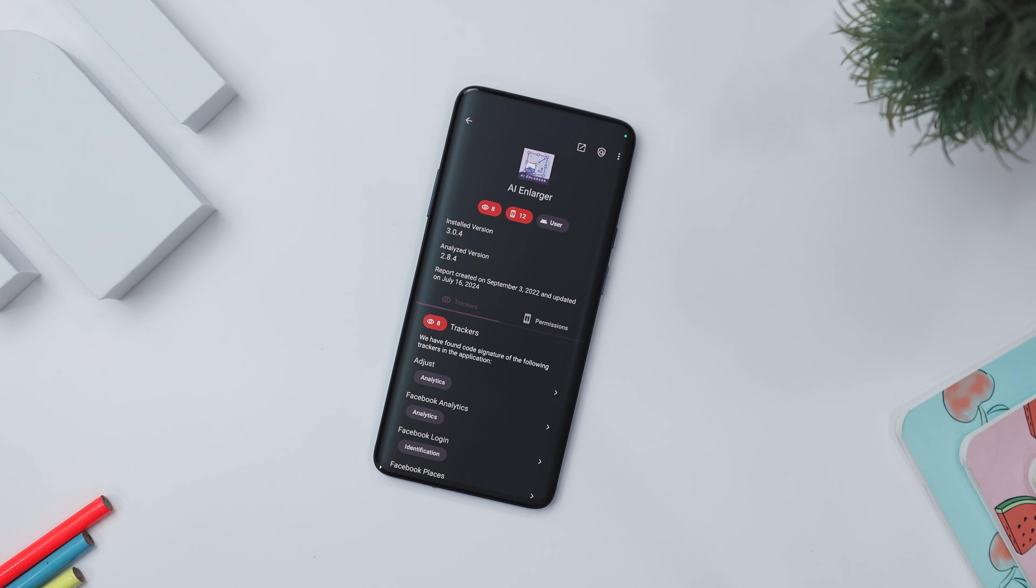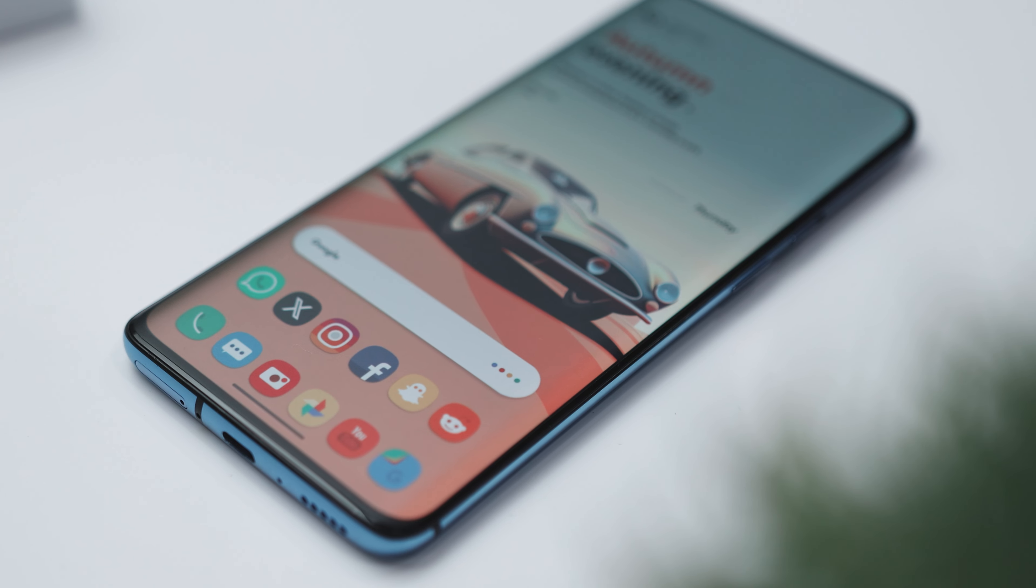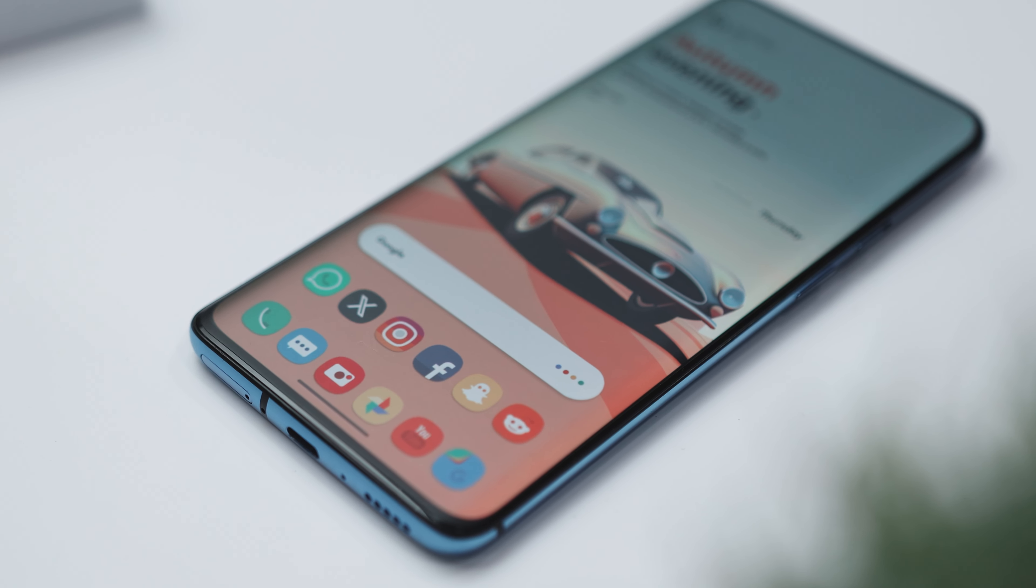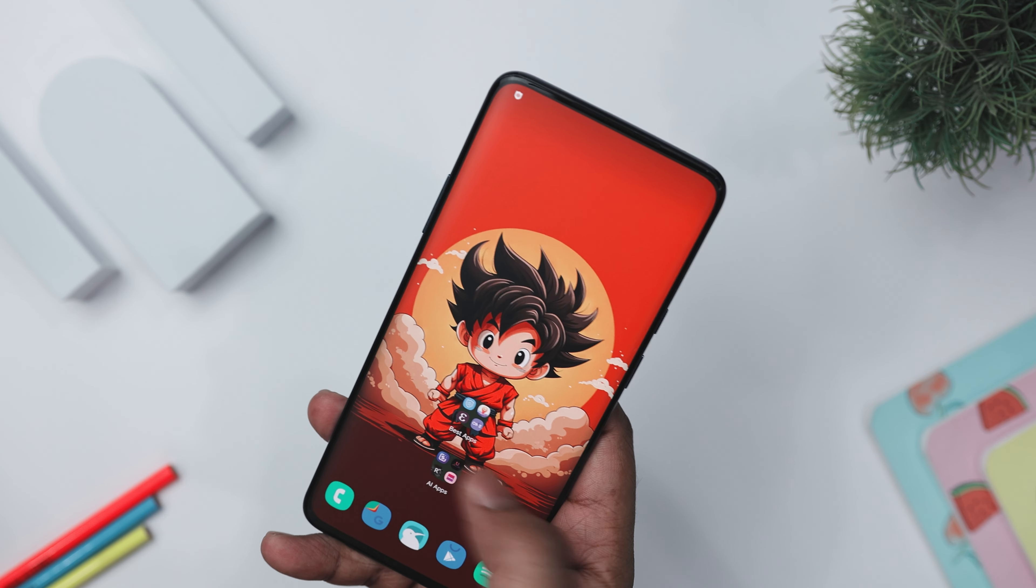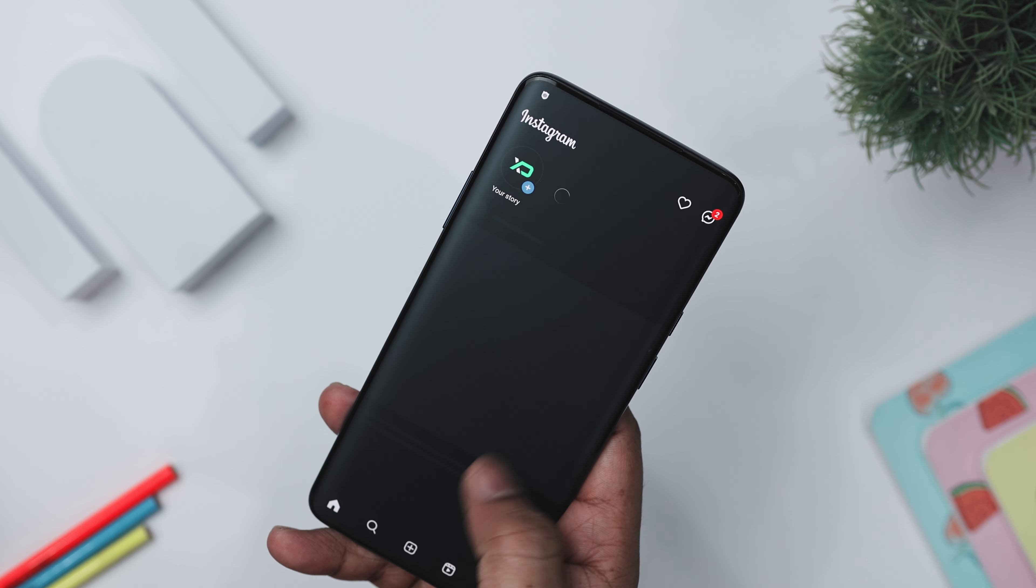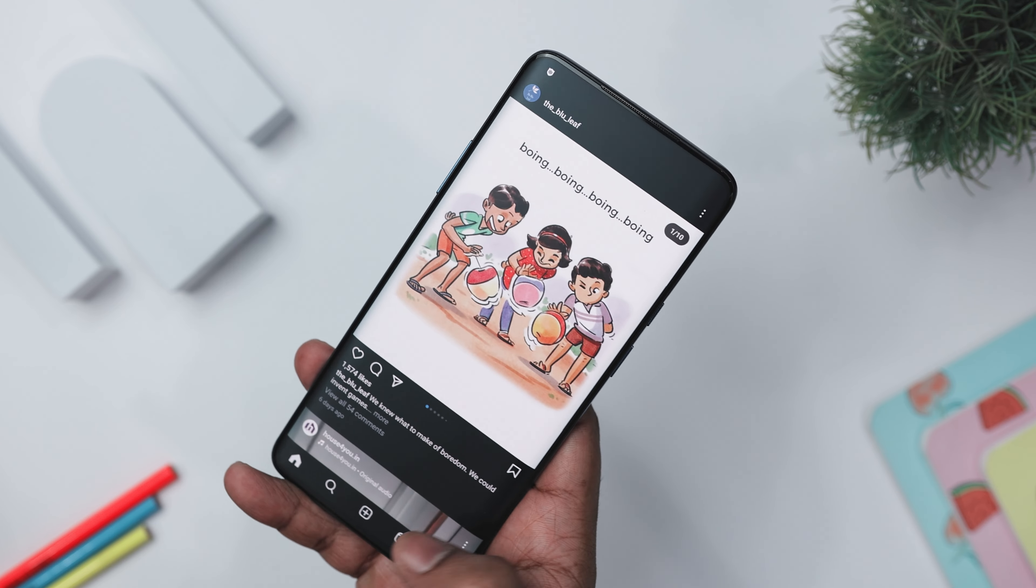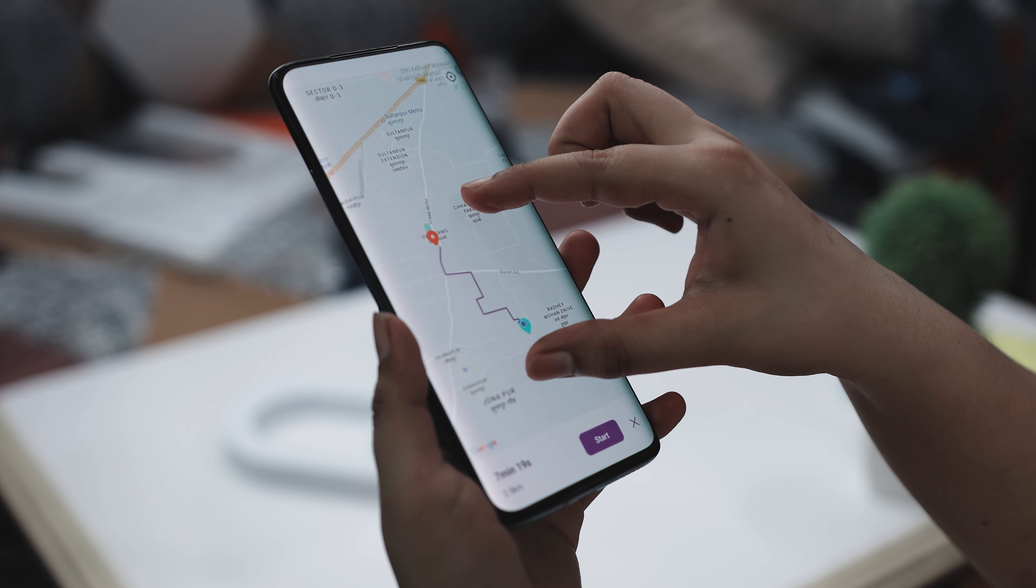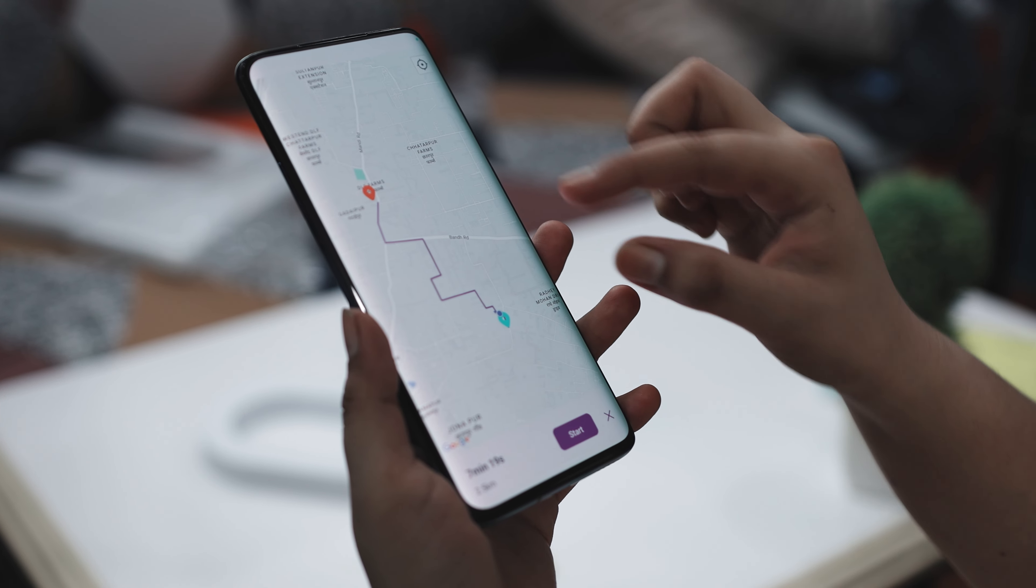All right folks, buckle up because we are diving into another best app of the month video. First off, we have discovered an incredible app that can block internet access for any specific app, giving your privacy the ultimate upgrade. Next, there's this amazing app that lets you fake your location and even simulate movement with just a few taps.